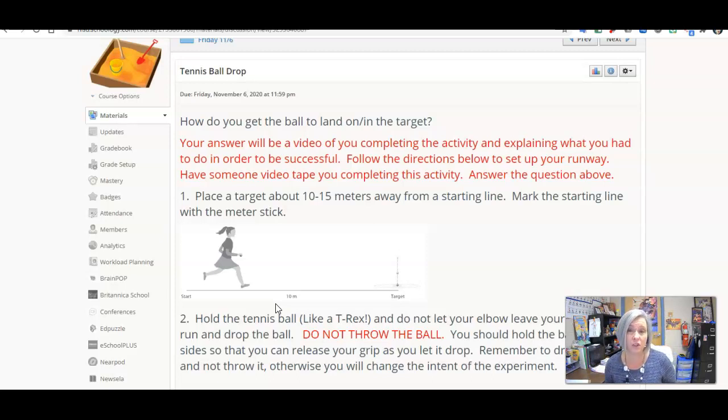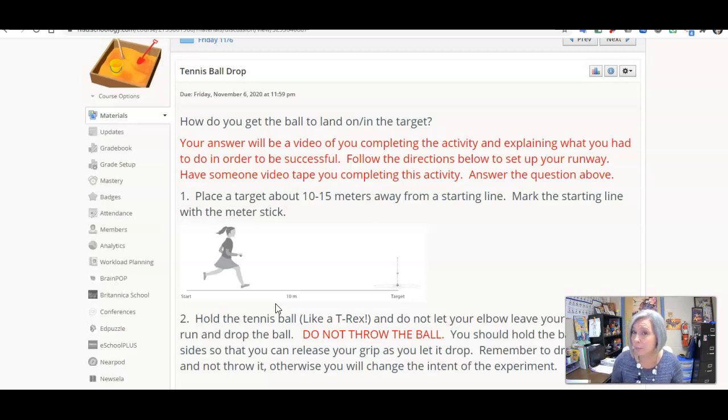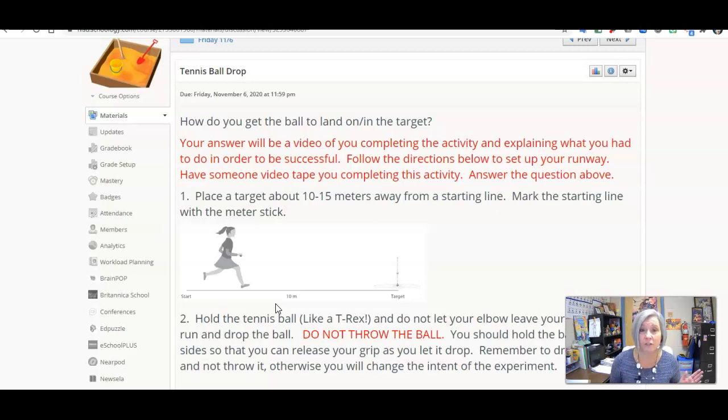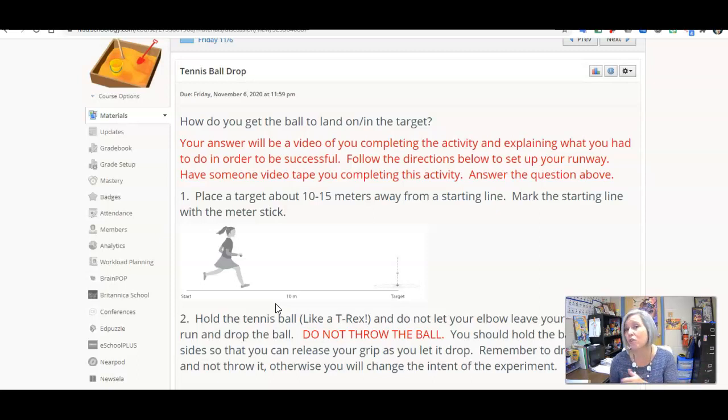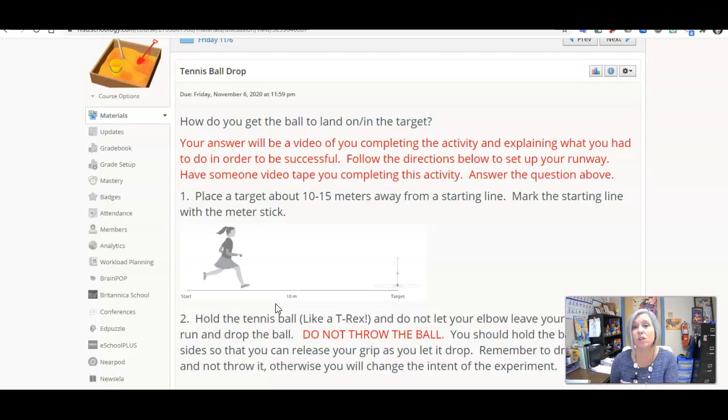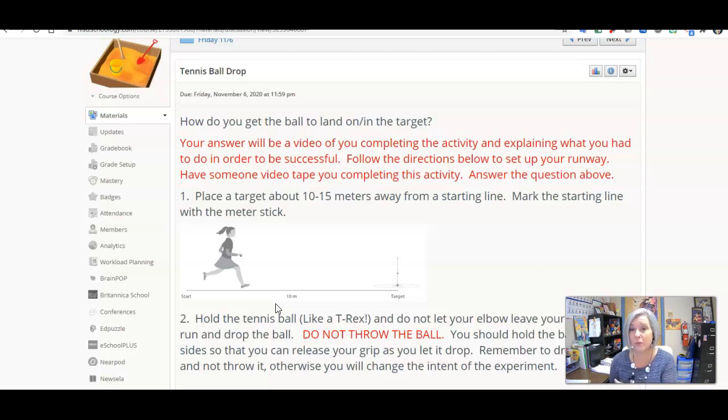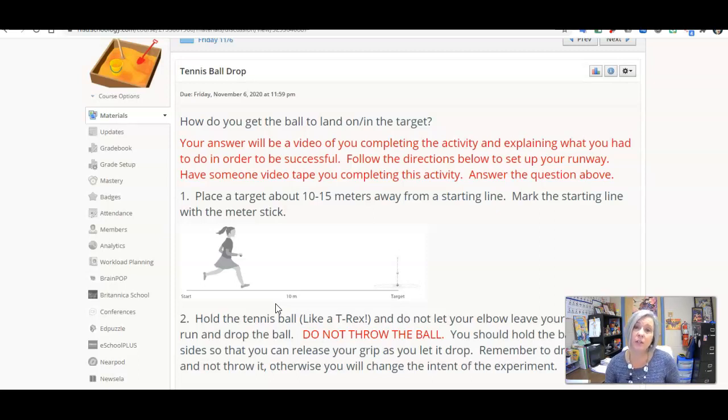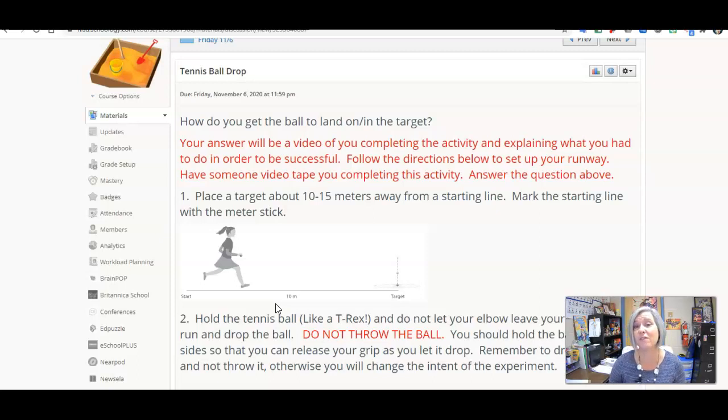You cannot stop running. Pretend like this is a track race. Once you take off from start, you have to run all the way through the final point. Don't slow down as you're approaching so that you can drop the ball. Run through it. If you can, your best bet is to have somebody videotape you, or you could set up your own phone to videotape you.